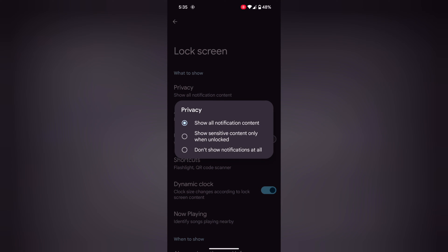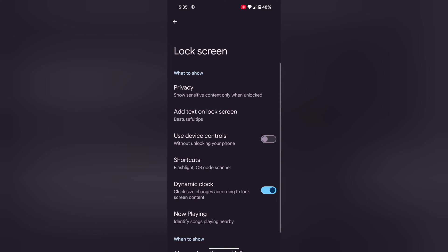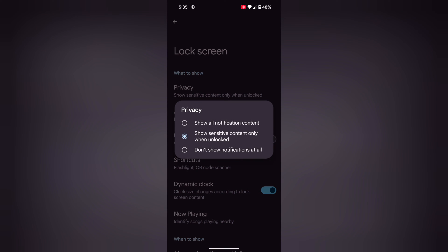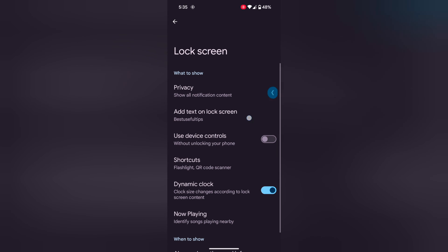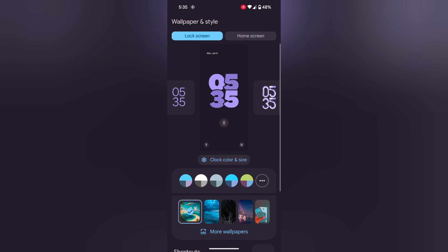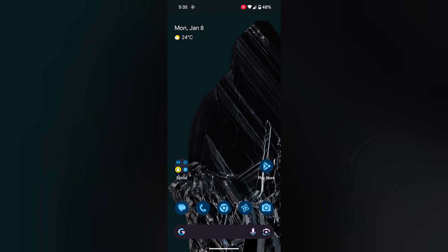By default, all notifications show on the lock screen. You can choose to show sensitive content only when the phone is unlocked, or choose Don't Show Notifications at all — it will hide all notifications from the lock screen. Select the lock screen option you want to use on your device.